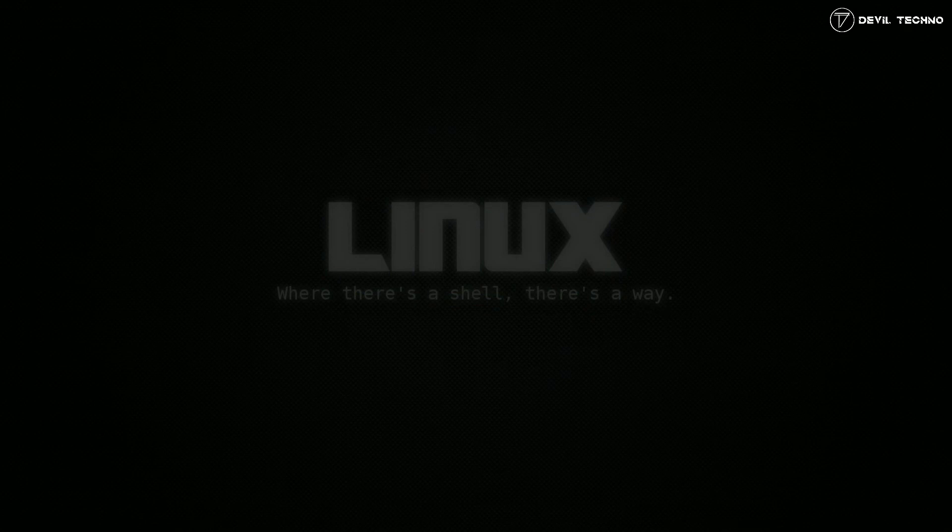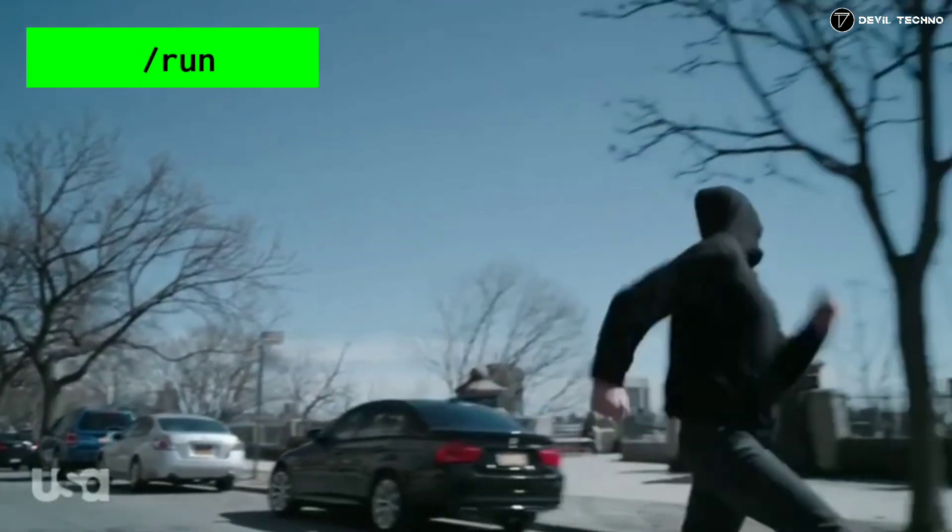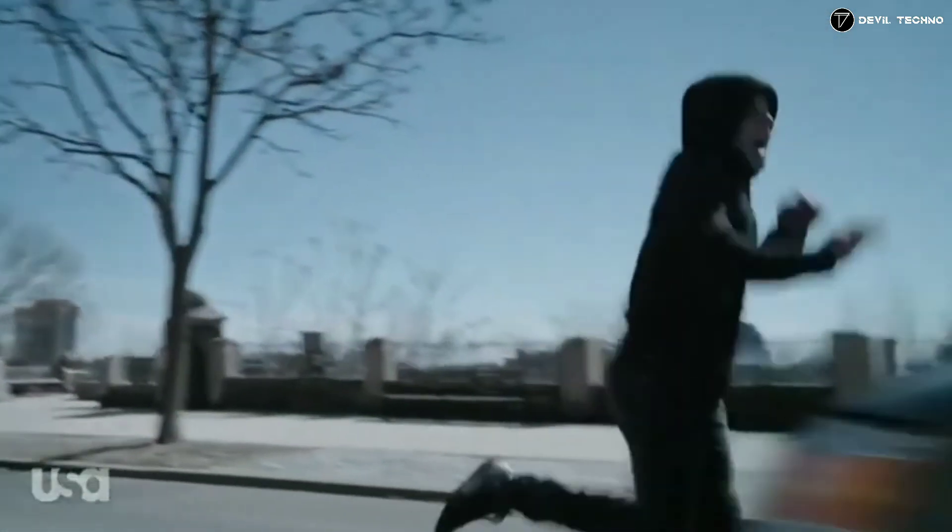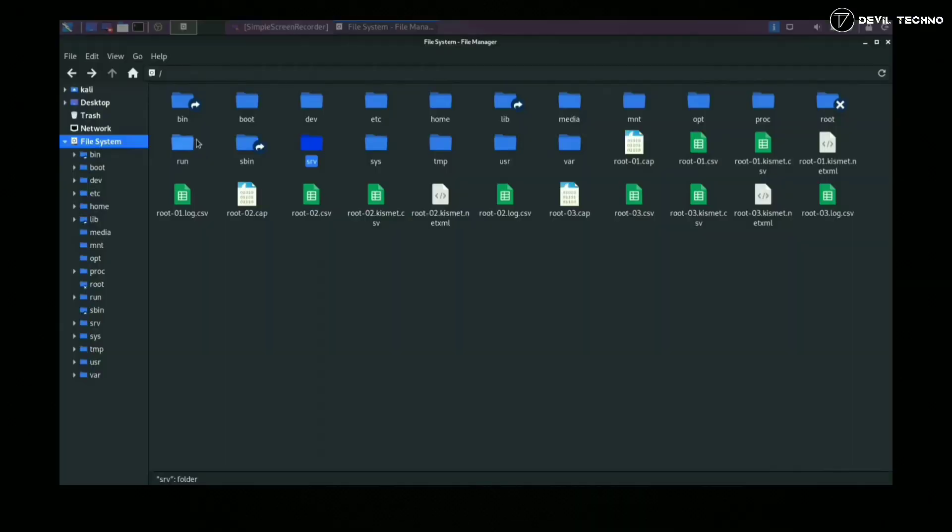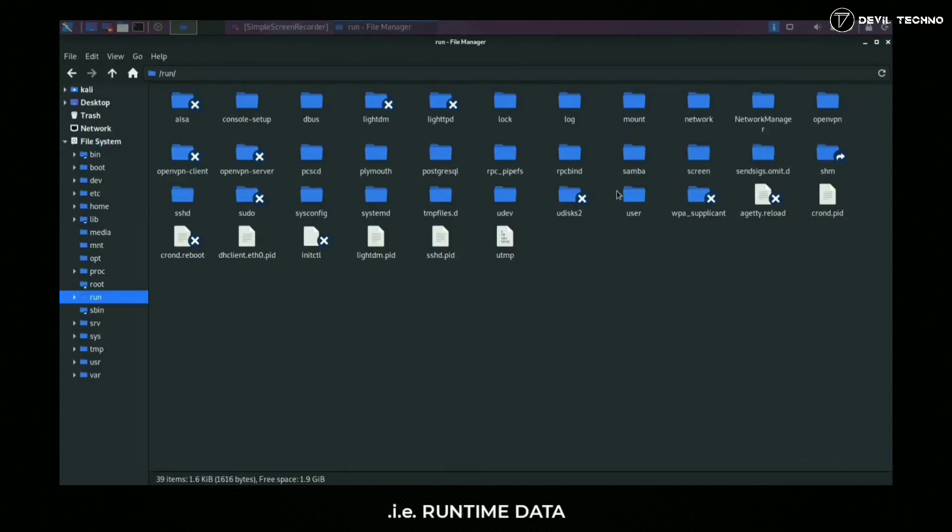Number 16: run. This directory contains system information data describing the system since it was booted, that is the runtime data.